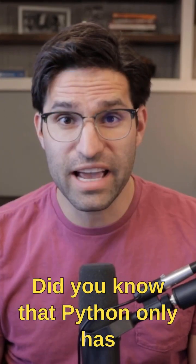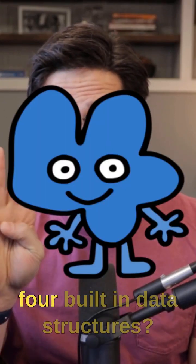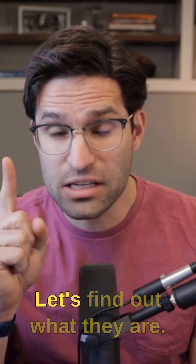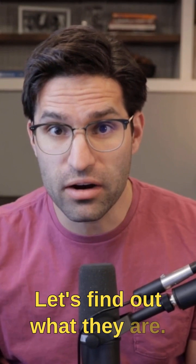Did you know that Python only has four built-in data structures? Let's find out what they are.